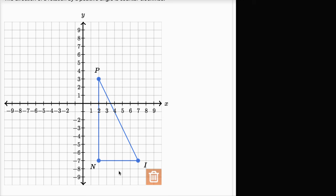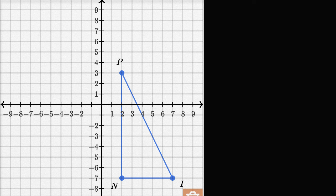What we want to do is think about: if we rotate the points of this triangle around the origin by negative 270 degrees, where is it going to put these points? To help us think about that, I've copied and pasted this on our scratch pad, so let me go over here so I can actually draw on it.